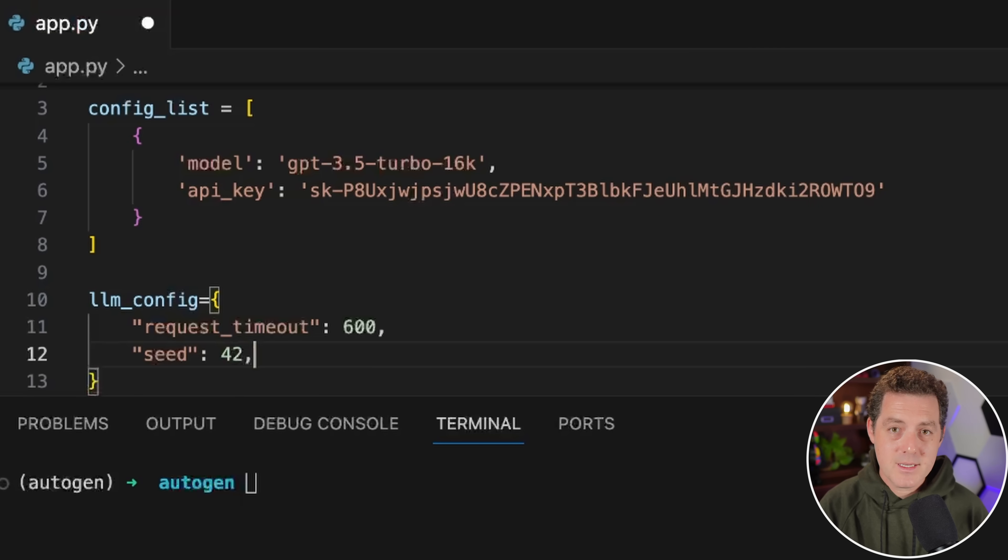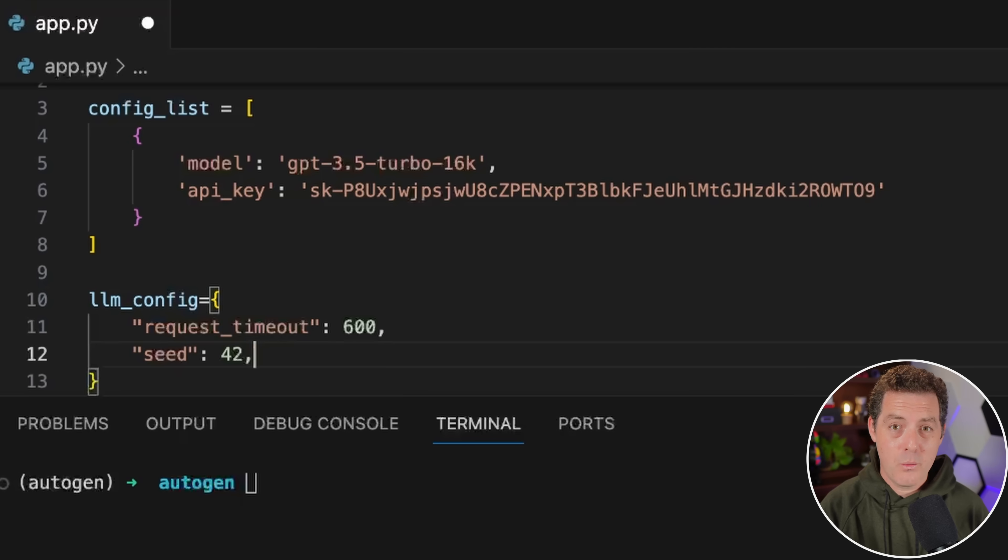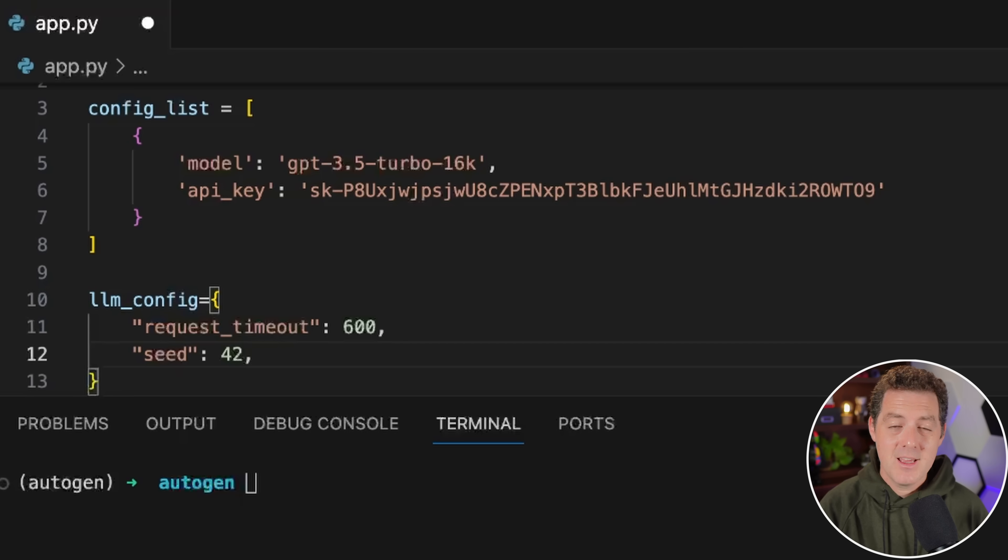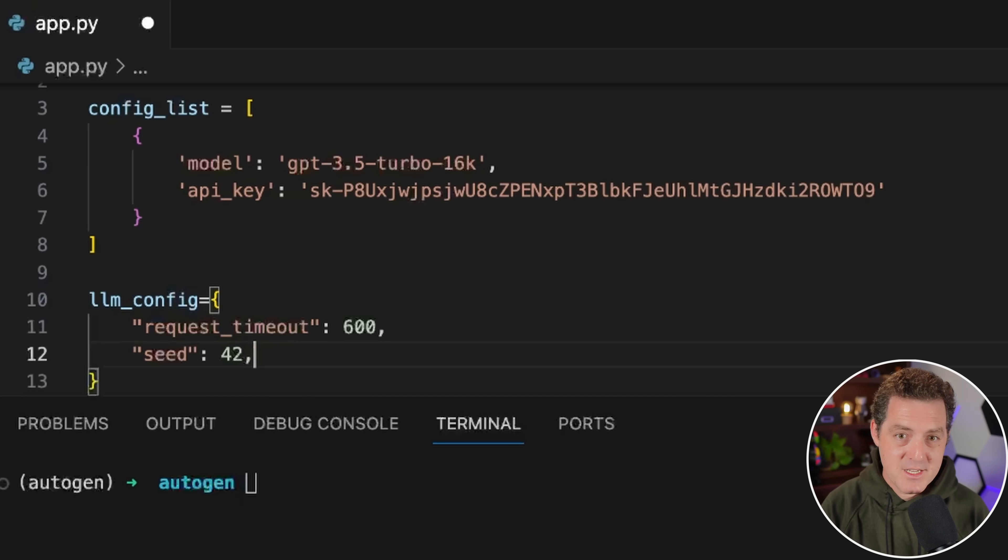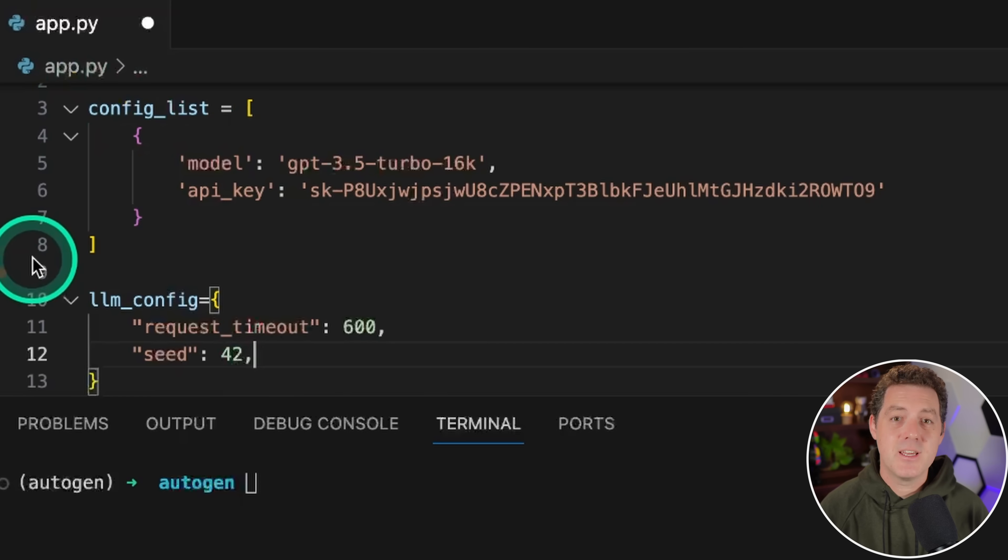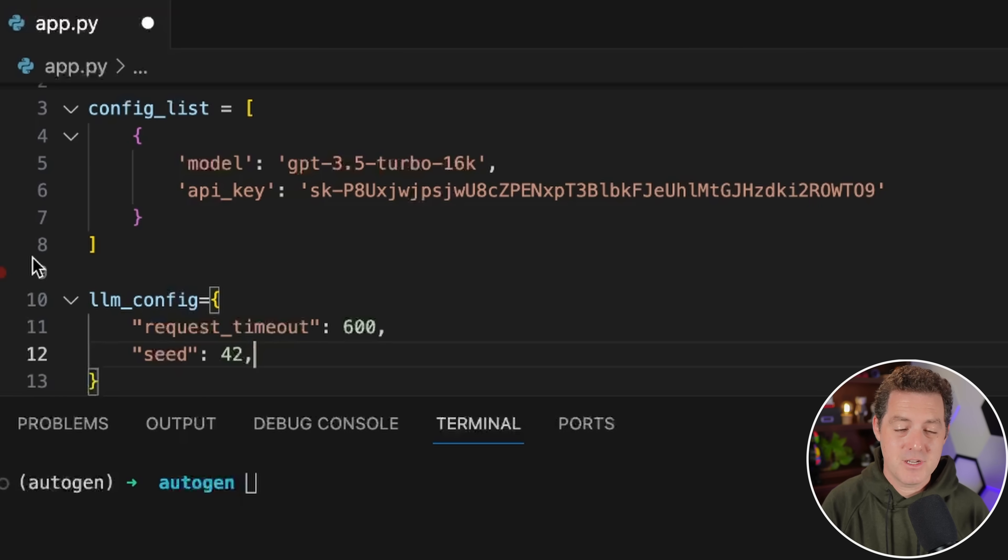Seed is for caching, and this is actually an amazing feature. Once you run one of these tasks with these agents, it caches the response. So if you run the same task again, it's going to use the cached version. It saves you money and time. If you change the seed number or if you delete the cache, it'll redo it. But otherwise, if you're using the same prompt and the same seed, it's going to use the cached version.